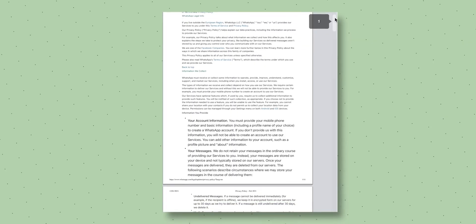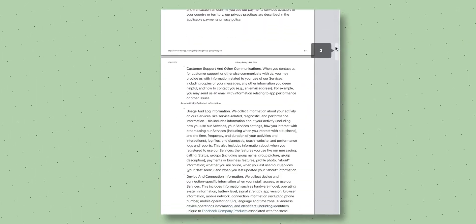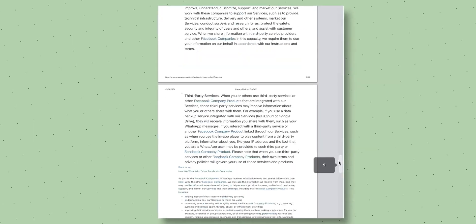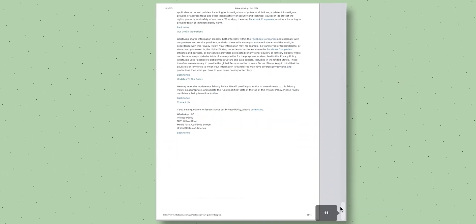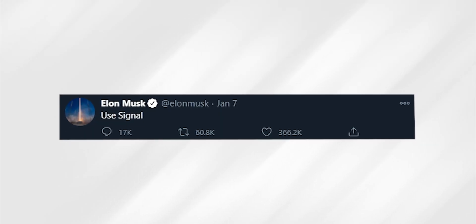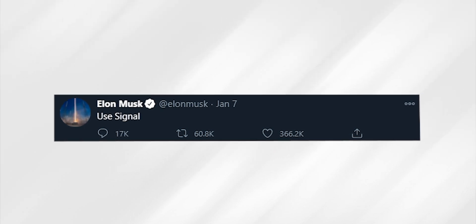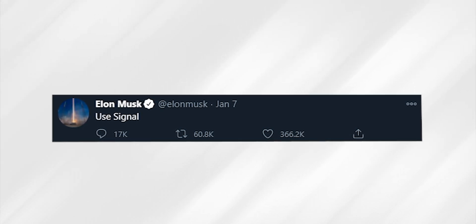Signal is all the rage now because apparently WhatsApp changed their privacy policy, which caused a stir and everyone started jumping onto Signal. It's a long and boring 12-page document, but it basically says WhatsApp will now share user metadata with Facebook because Facebook owns WhatsApp. On top of that, a recent endorsement tweet from Elon Musk led to a surge of Signal usage over the last week.